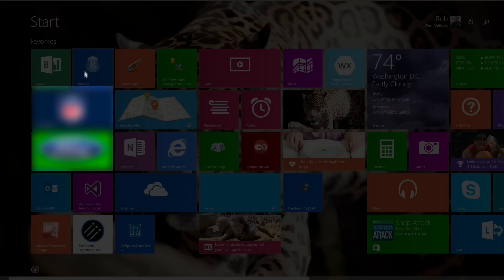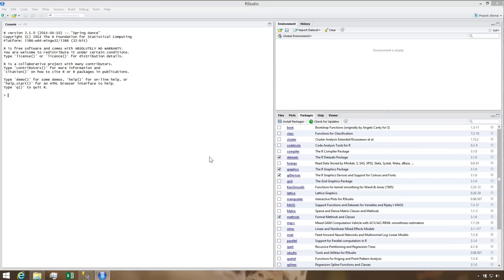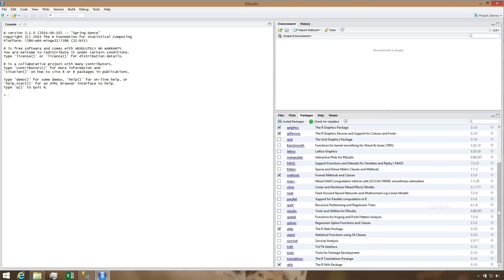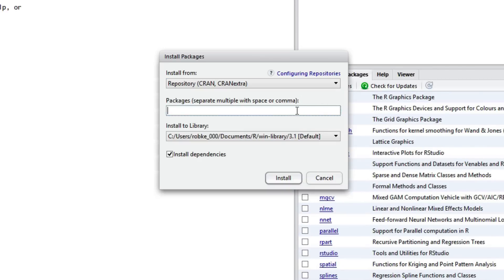Next, I'll launch RStudio. The package we'll use to retrieve data from SQL Server is called RODBC. Note that RODBC isn't installed yet. Click the Install Packages button, enter RODBC in the search field, and then press the Install button.